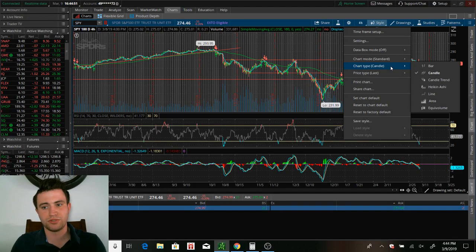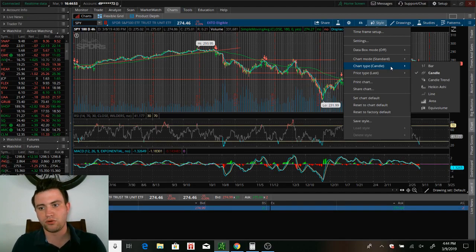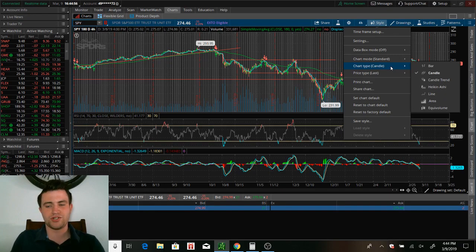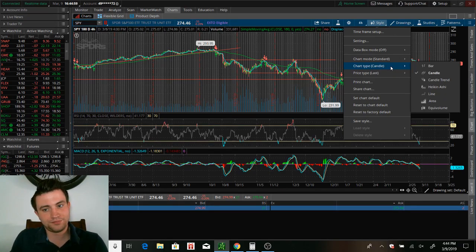So, chart type, that's where if you're someone that prefers bars or lines for some reason, you can go in here and adjust it. I personally like the candle. That's just me.